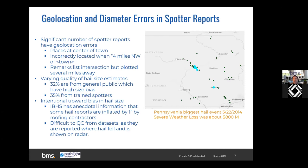The IBHS — the Institute for Business and Home Safety — has anecdotal evidence that roofing contractors are inflating hail size by one inch. That's concerning because many things are driven by hail observations, including the insurance industry's response to catastrophic events. This is why we want to focus on hail swaths — and it makes quality control of data sets harder when we try to work with radar data.